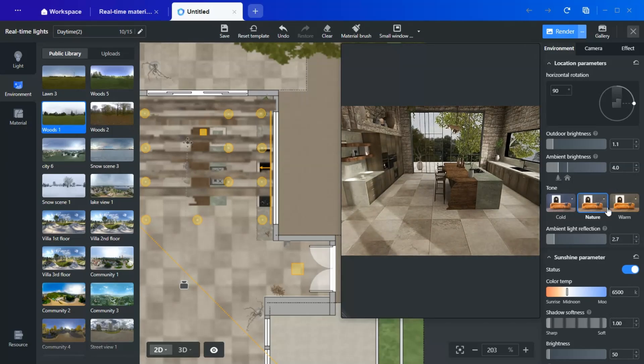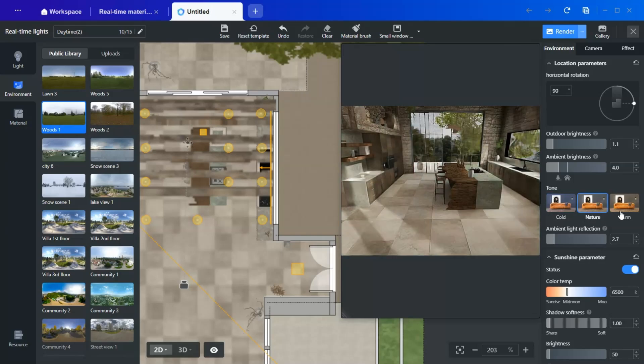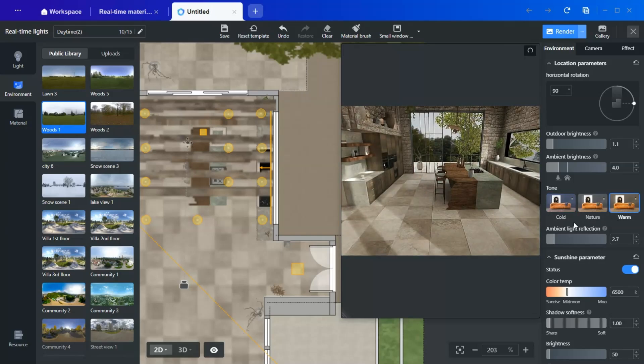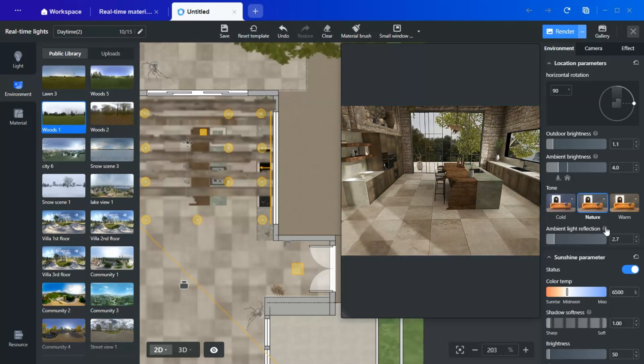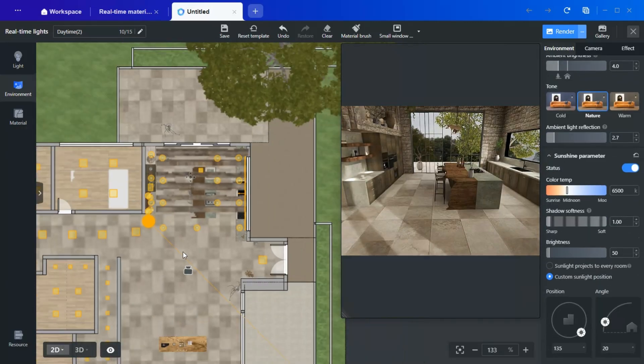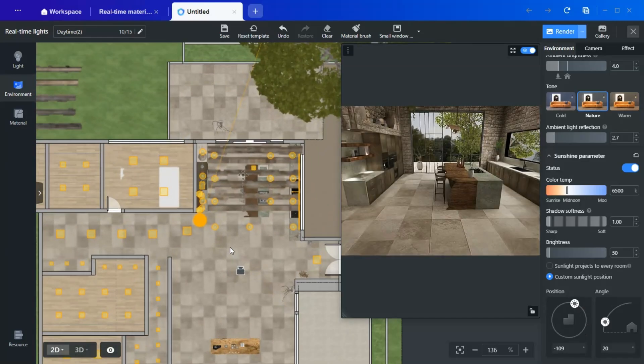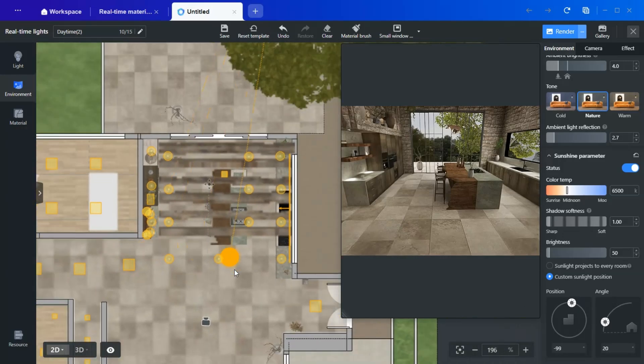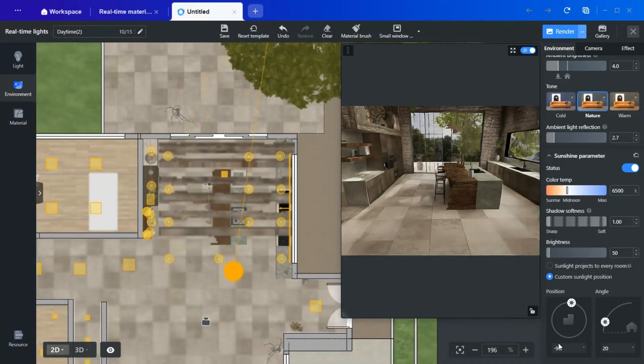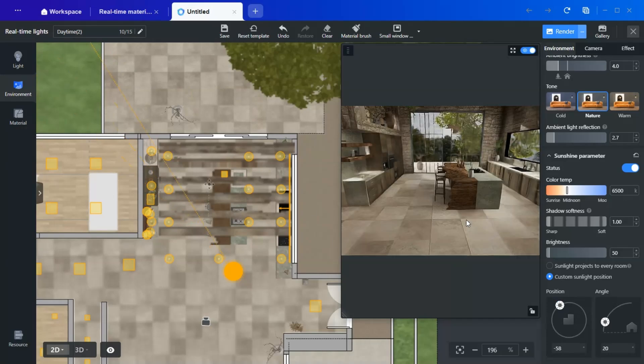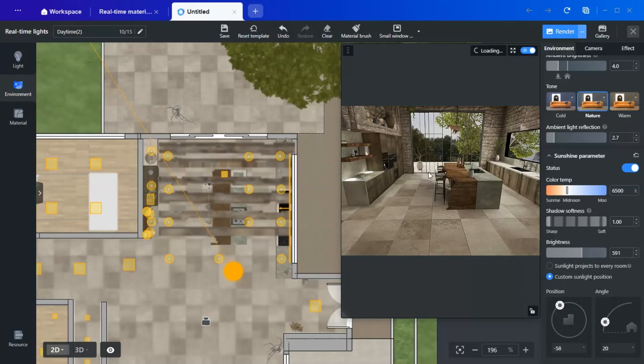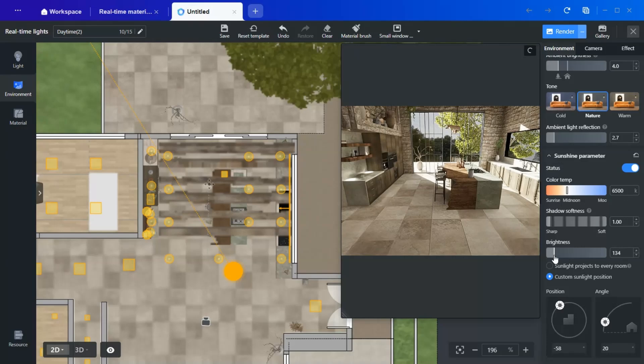Tone adjustments. A cool tone setting can create a sterile look, which isn't ideal for a kitchen. I typically keep the tone natural. Next, adjust the sunlight position to control how shadows fall across the space. A higher brightness results in harsher sunlight.